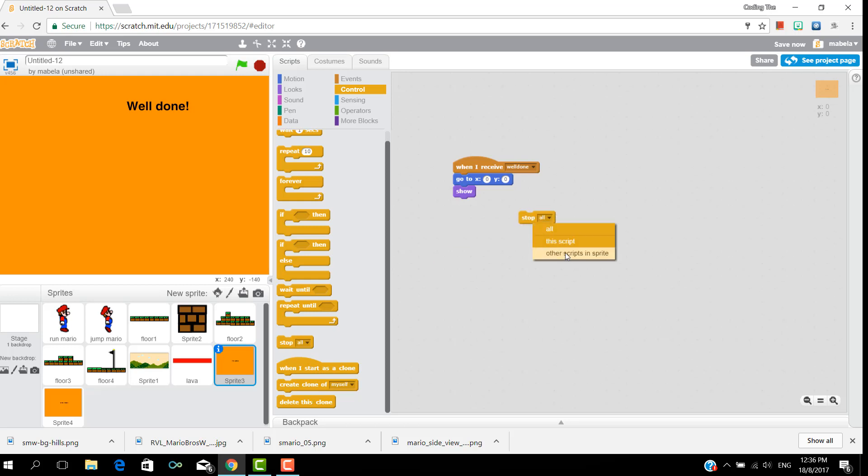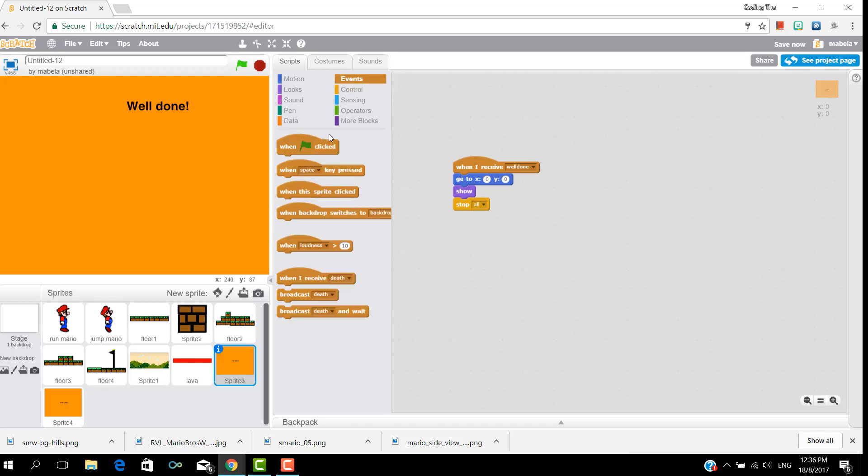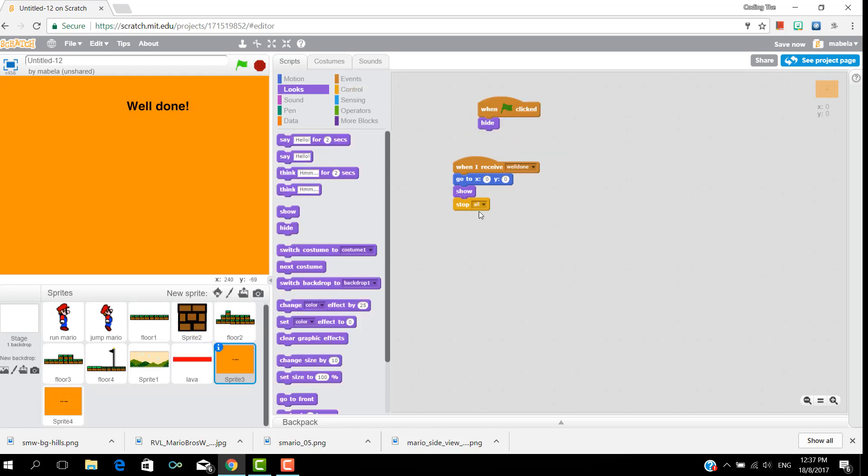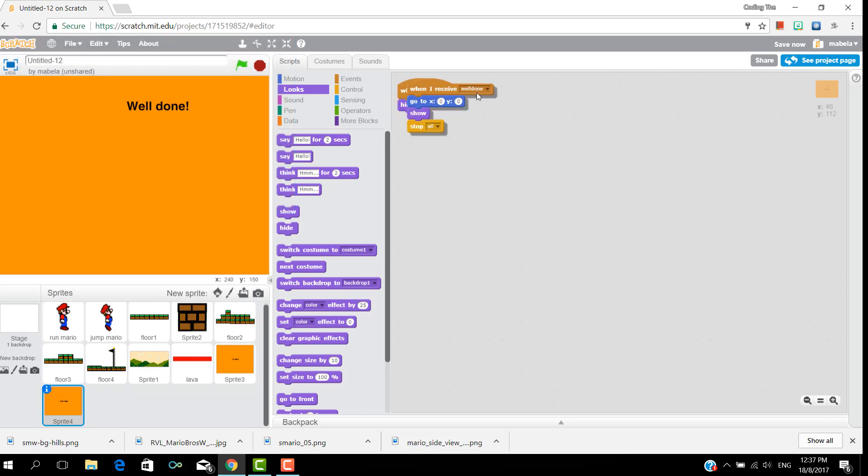And stop other all, and then put when clicked and a hide. And also do the same for your death.